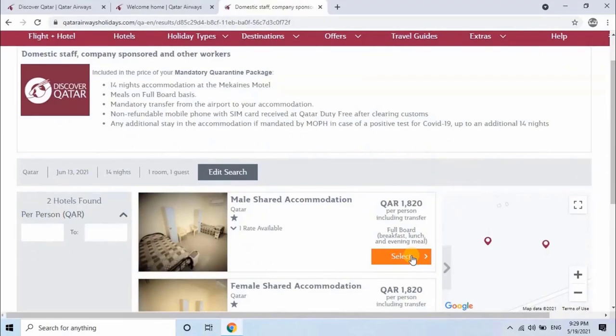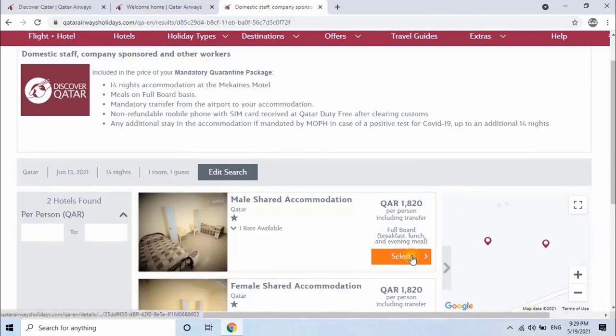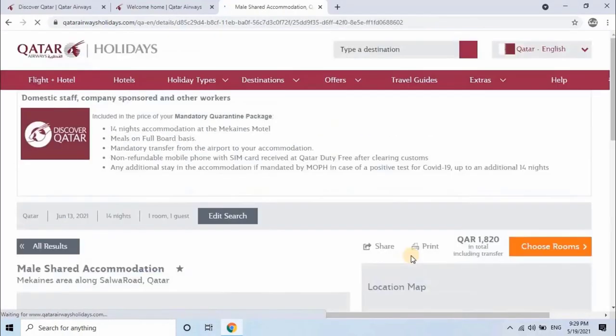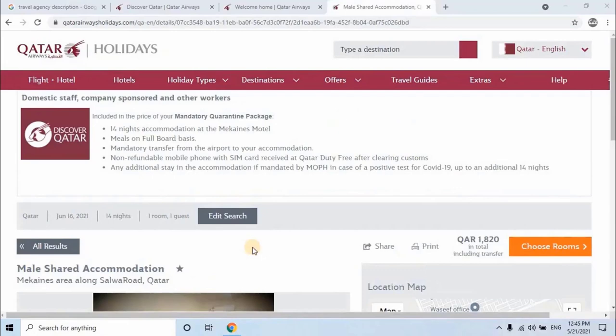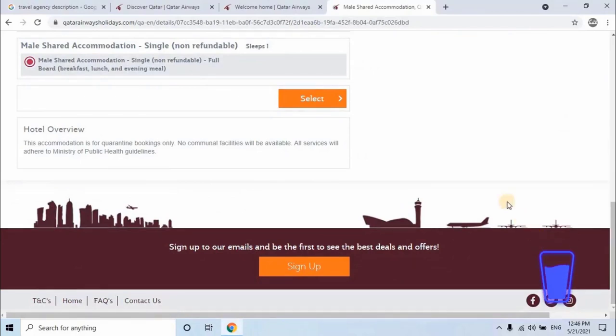Here you will see two categories: Male Shared Accommodation and Female Shared Accommodation. Select the category you are booking for. Then click on Choose Rooms. This booking is for male accommodation, single person, and it's non-refundable. In the menu you will get breakfast, lunch, and dinner. Let's click on Select.